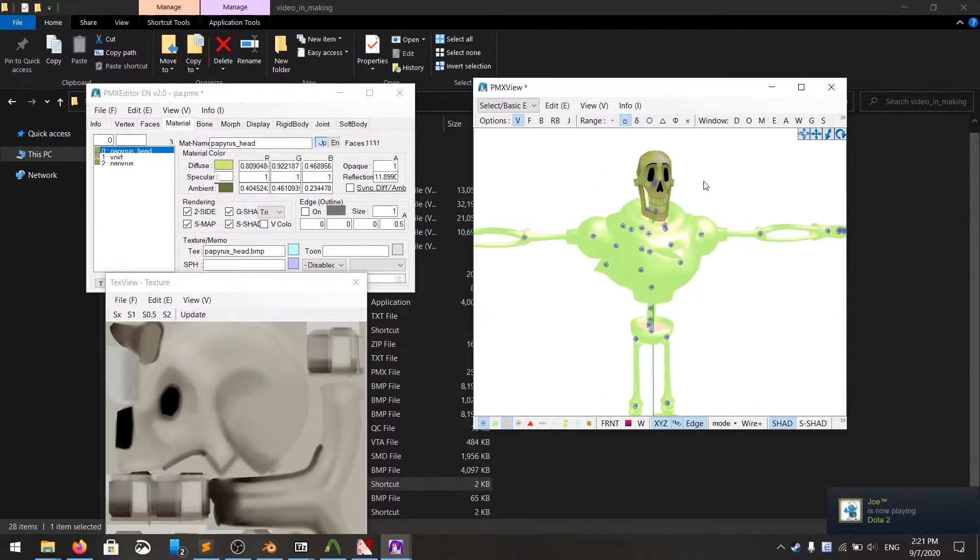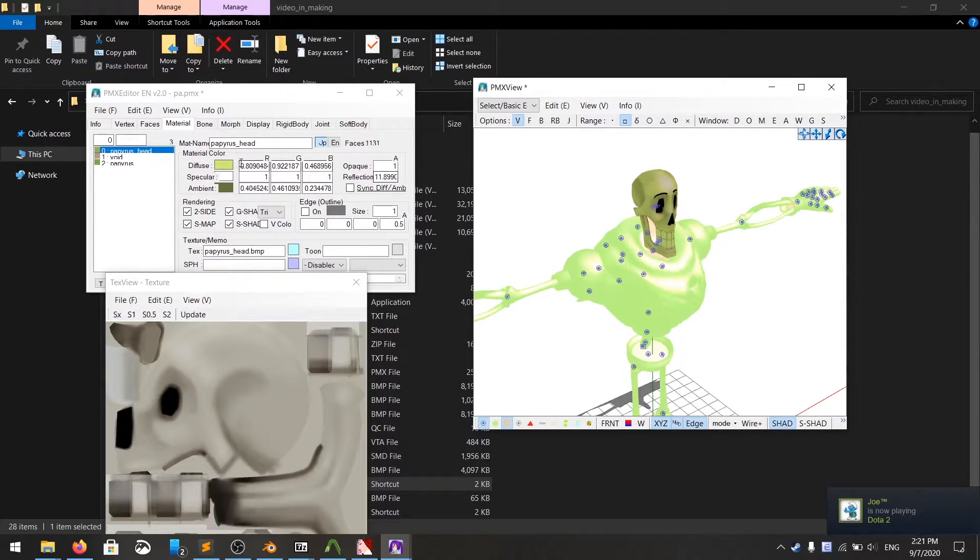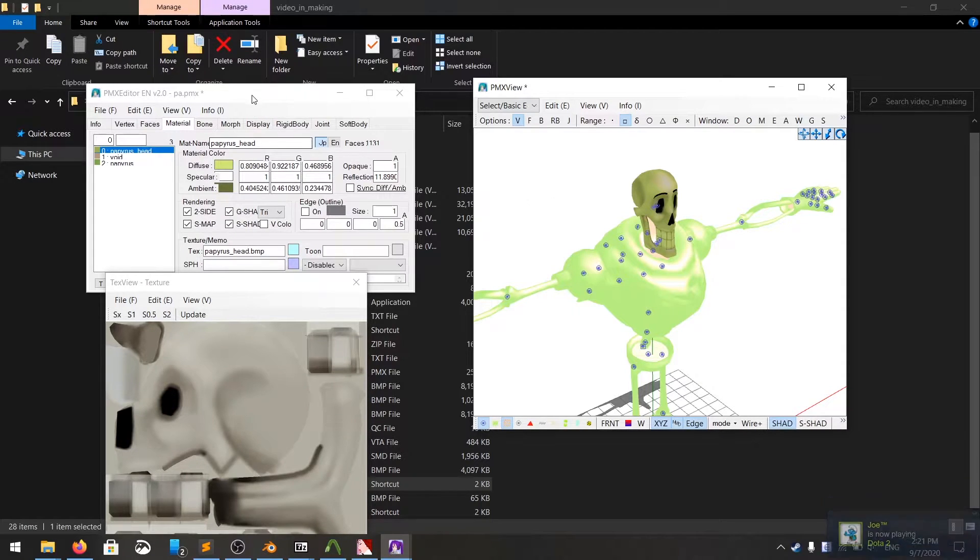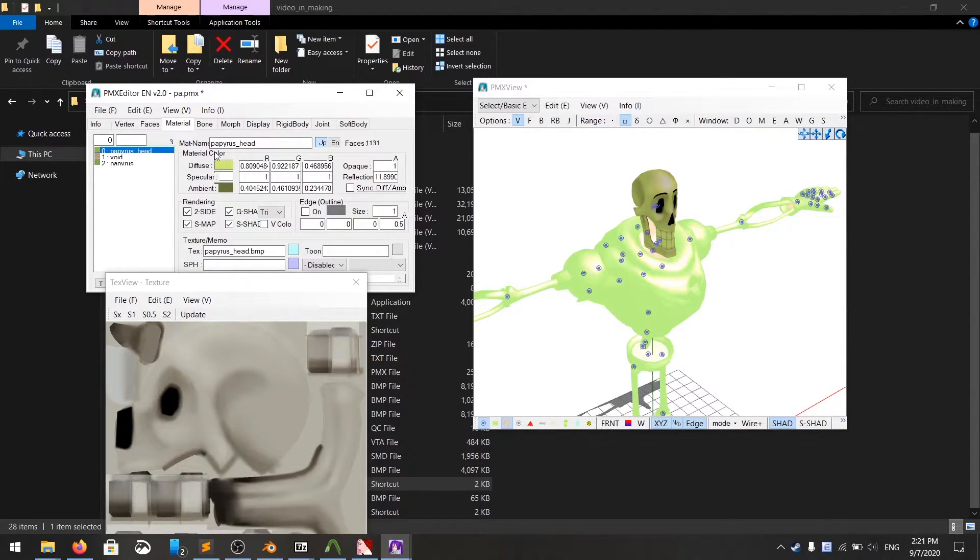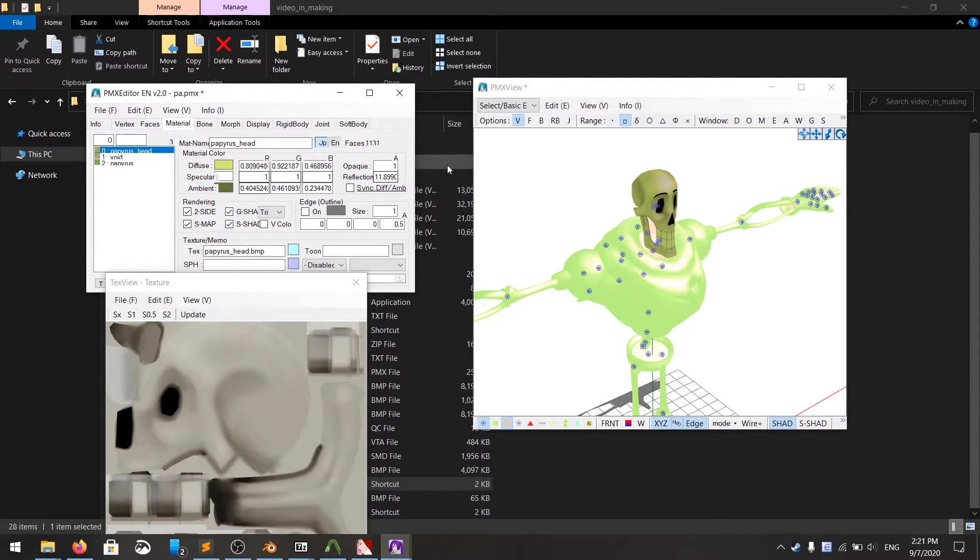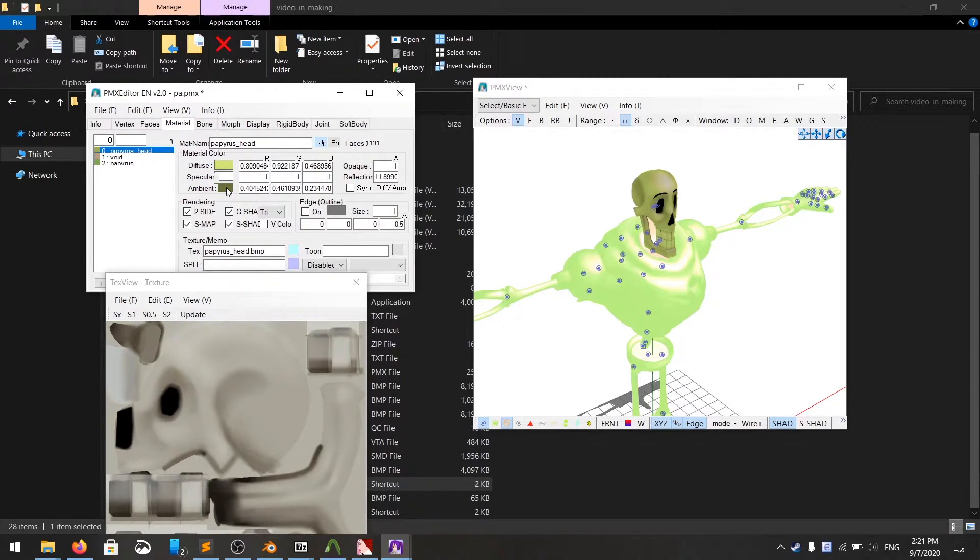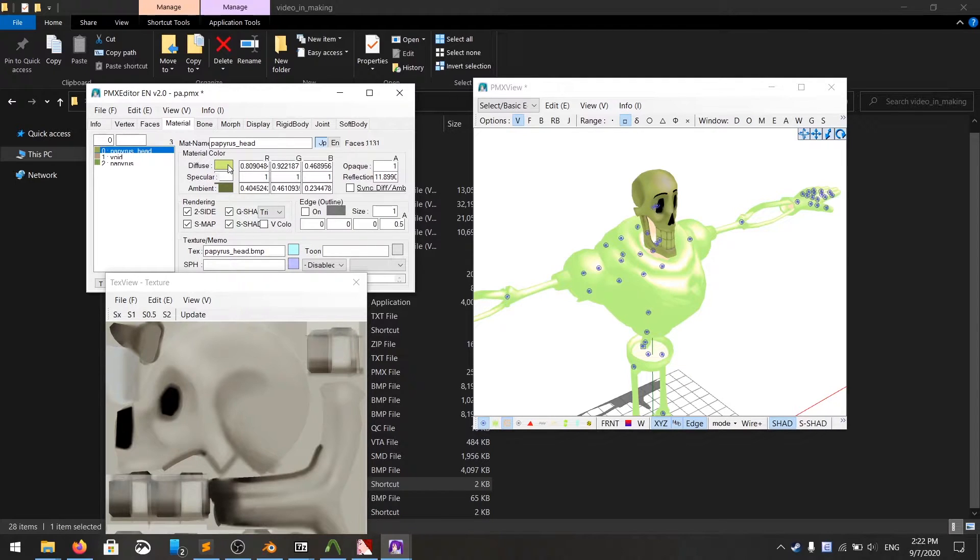But there's a problem, the color of the texture is not quite good. You can adjust it by clicking on the material color right here, you have diffuse, specular, ambient. Usually I have the diffuse and ambient as white, and the specular black.